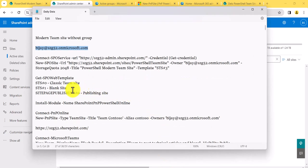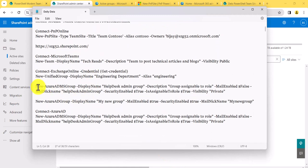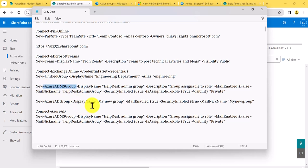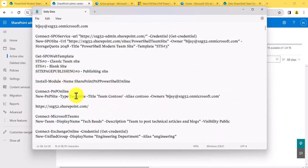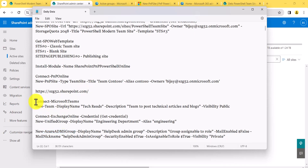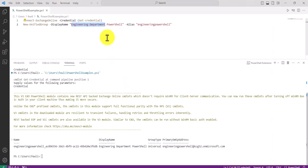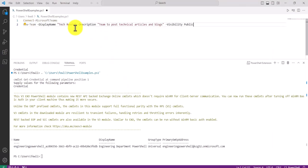The same issue happens with New-AzureADMSGroup — it creates the group but not the SharePoint site. Now, if you create a Microsoft Team using the Teams PowerShell commands, that requires installing the Teams module. Let me demonstrate this.